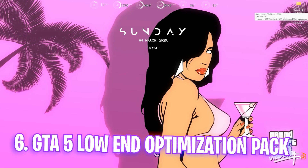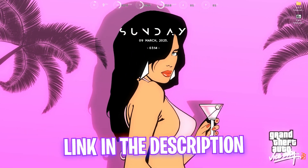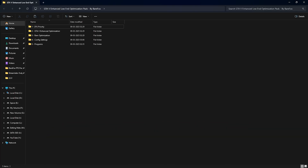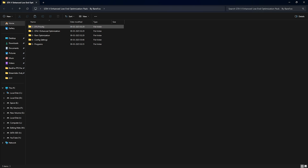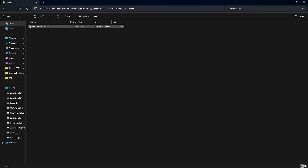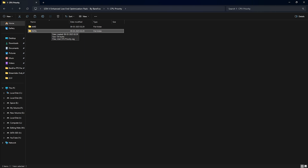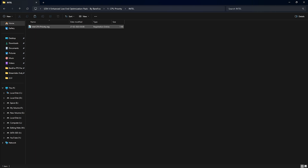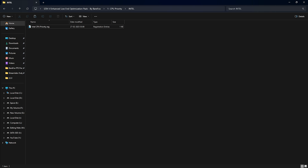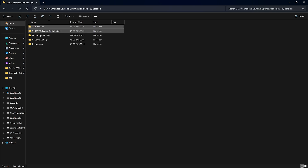The next step is the GTA 5 Enhanced low-end optimization pack — I'll leave a link in the description below, or you can join my Discord server for a direct download link. Inside you'll find five folders. Start with the first one: CPU Priority. There's an AMD CPU Priority and an Intel CPU Priority file, so apply the one that matches your processor. Double-click it and click Run — this applies the best CPU priorities for your processor to improve performance.